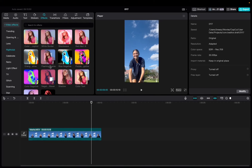Welcome back to 8482 Media. Today I have a quick one for you guys on how to locate and utilize the flashing frame effect on CapCut.